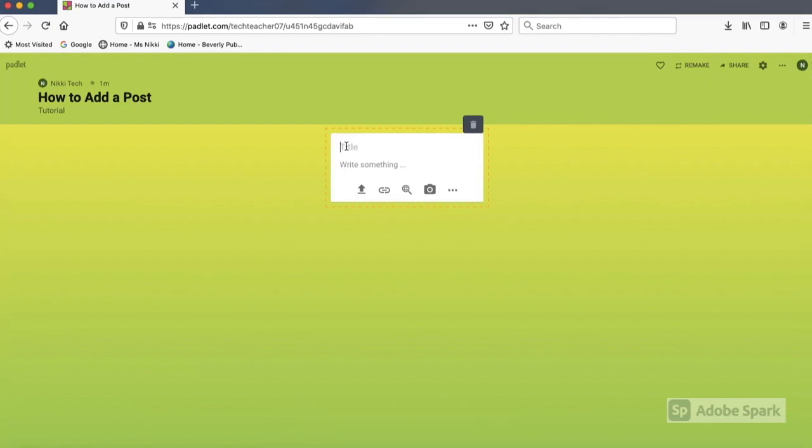To add text to your post, just click in the box and type. For example, I'm going to type in magic milk experiment.